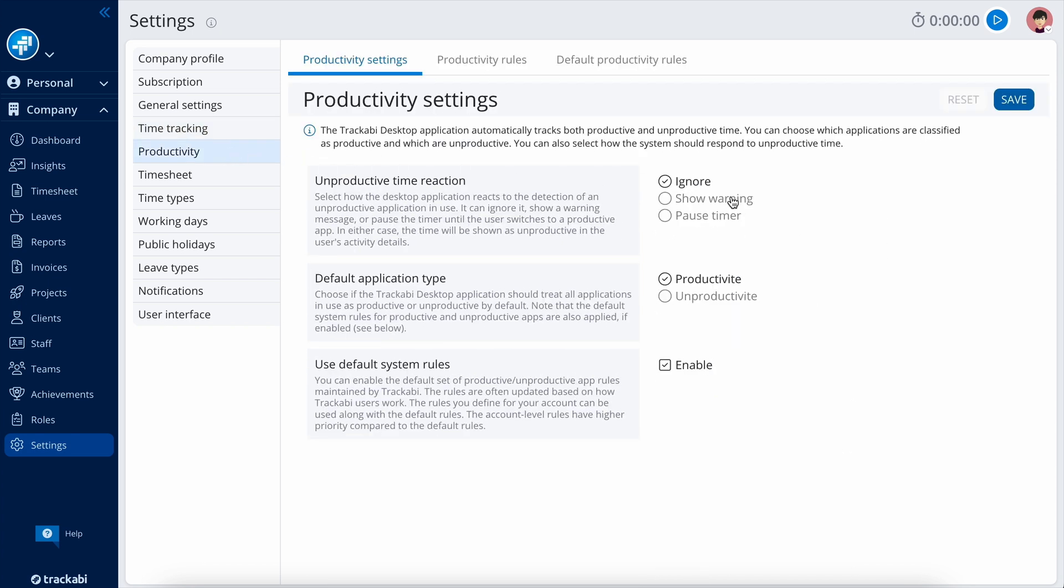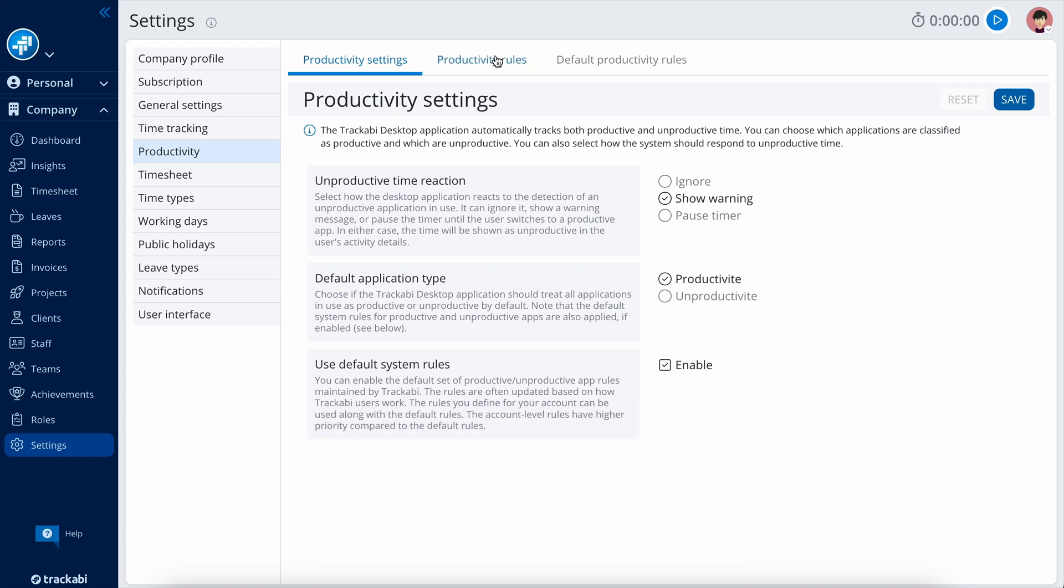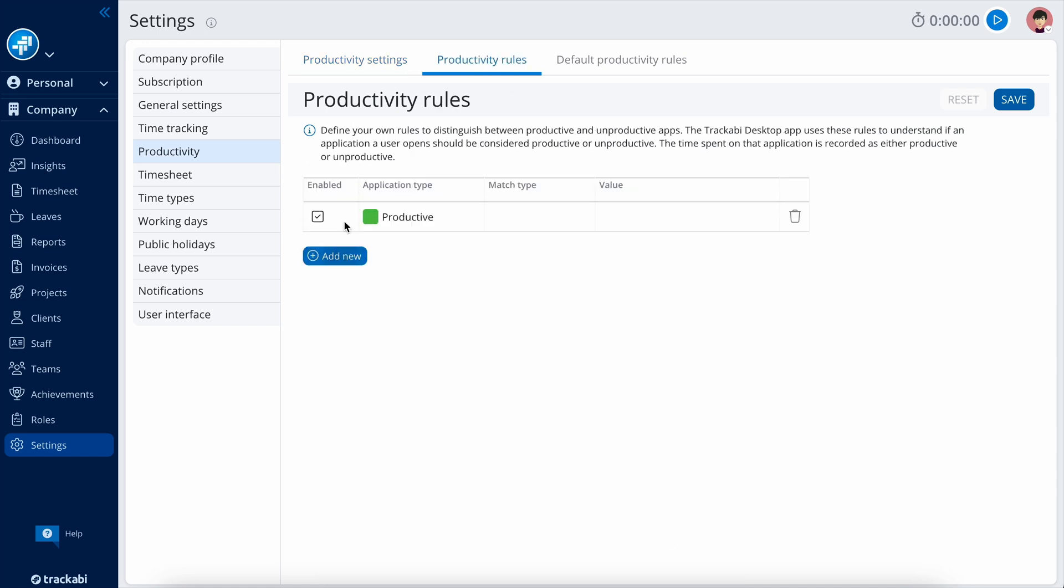Productivity settings allow you to choose how to track productive and unproductive applications and create rules that define which apps are productive and which are not.